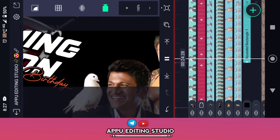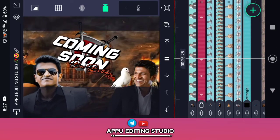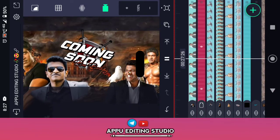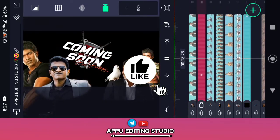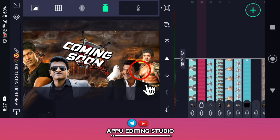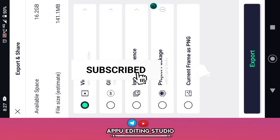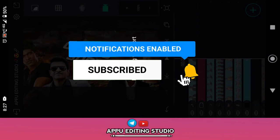If you like and subscribe, please like and share it with your friends.